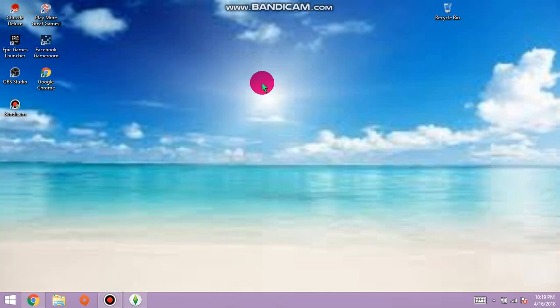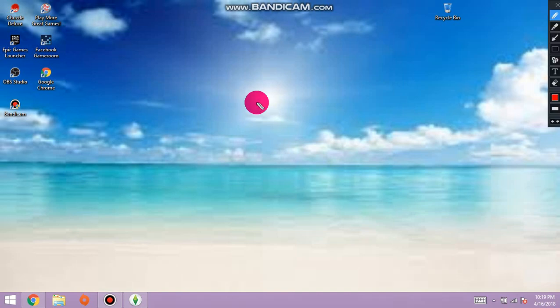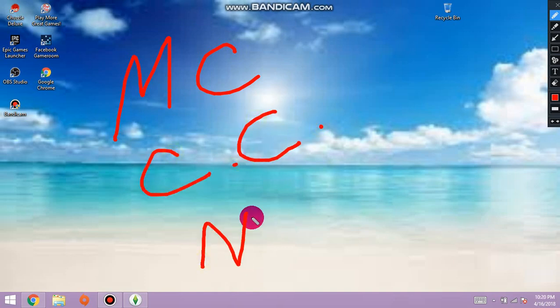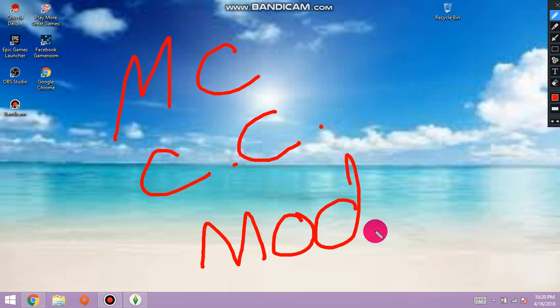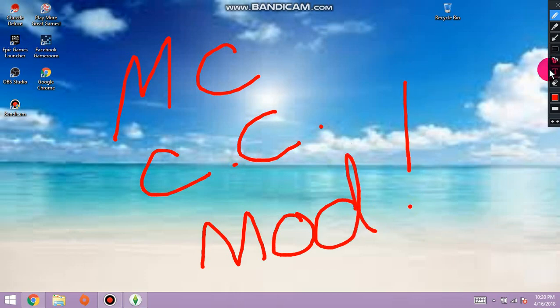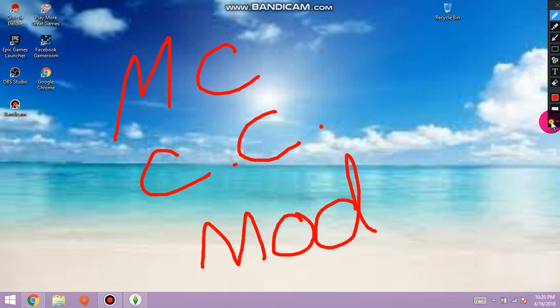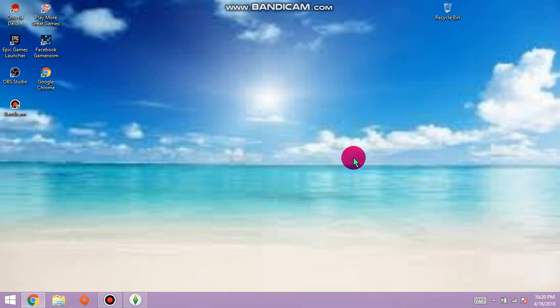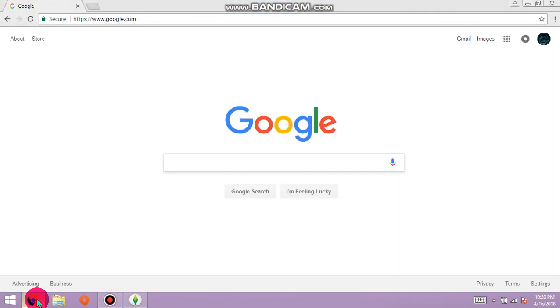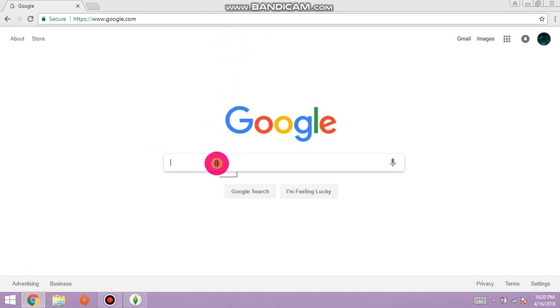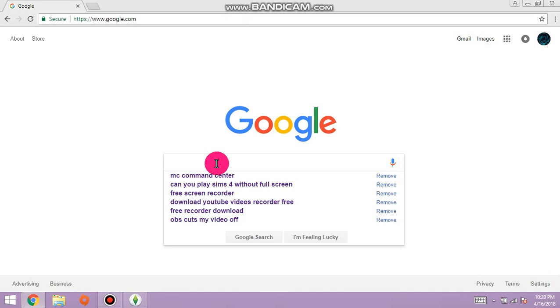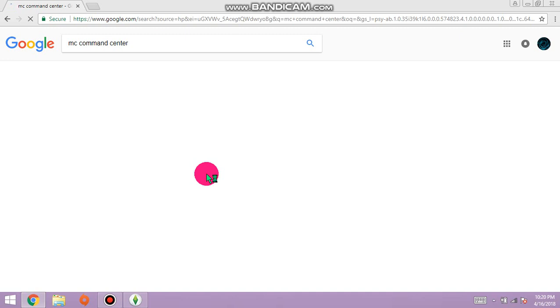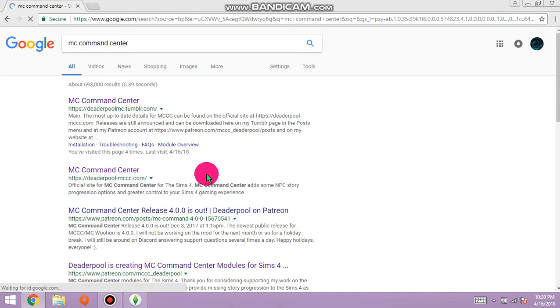Alright guys, this is going to be the MC Command Center mod video, all about how to find it and how to download it. Go to your browser, hit Google or your search bar, MC command center. Follow these simple steps.